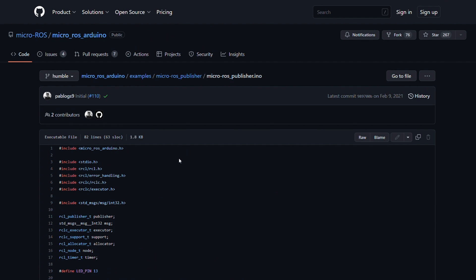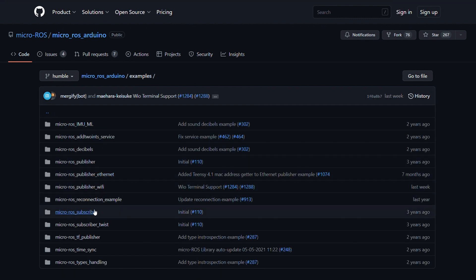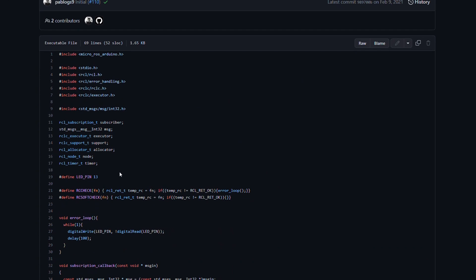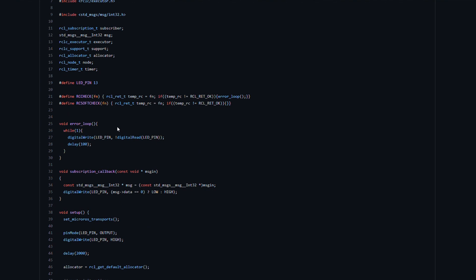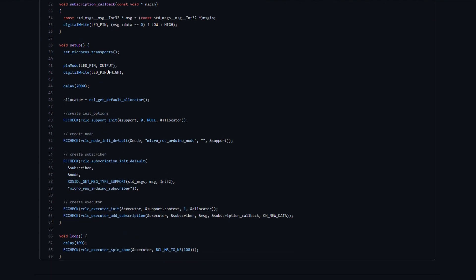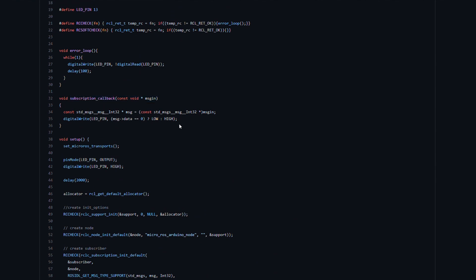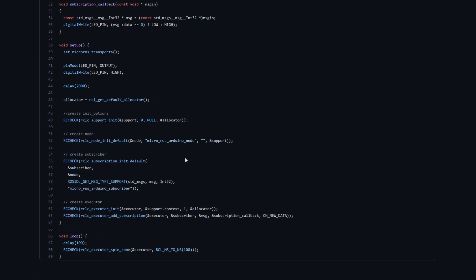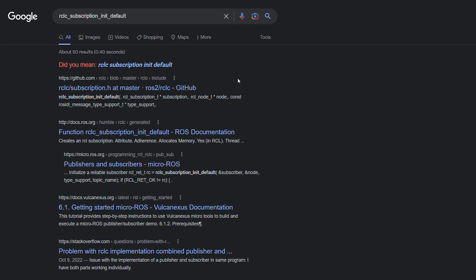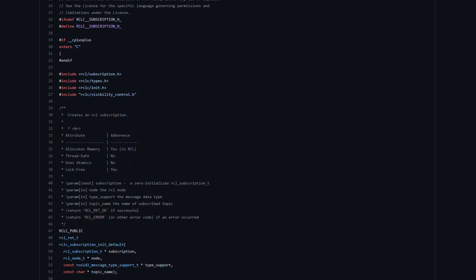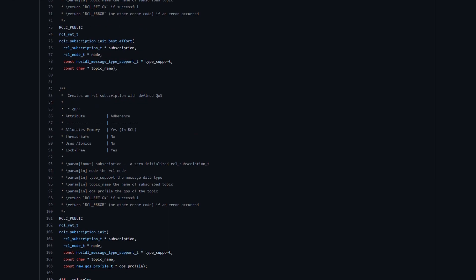The best way to learn this is actually just running it on your microcontroller itself. You can take a look at a subscriber — similar deal here. We've got some helper functions for errors, and same deal with setup: one executor for one subscriber, and you've got your subscription callback as usual. If you're not sure what one of these functions does, I would usually just Google it, find the GitHub repository, and you can find exactly what's expected in that function header — like topic name, type support, node description.